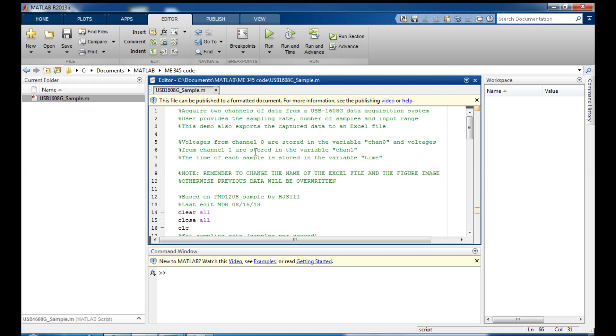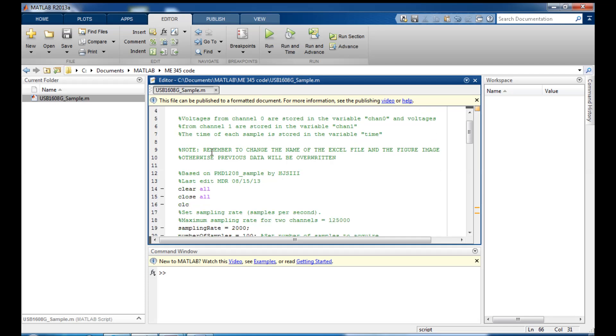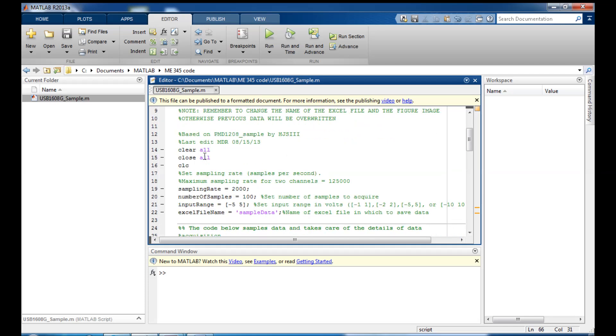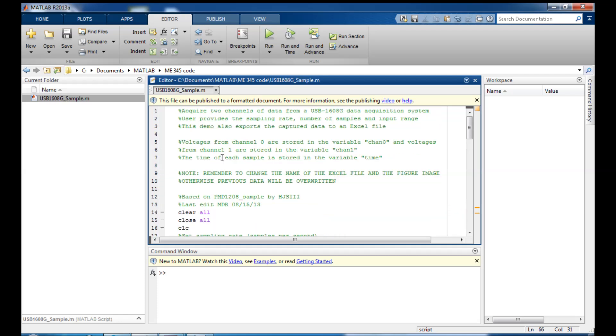I'm just going to walk you through this code really quick, hoping to show you maybe some things about MATLAB that you haven't seen before because we'll use this code from time to time and it's important that you're comfortable using it. So let's just take a quick tour through what we have here.